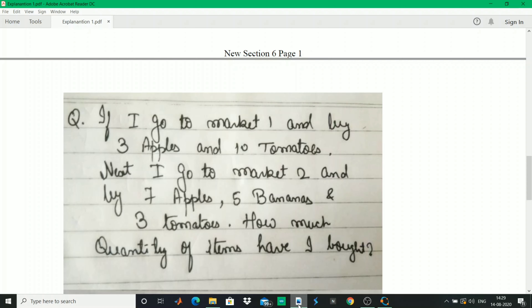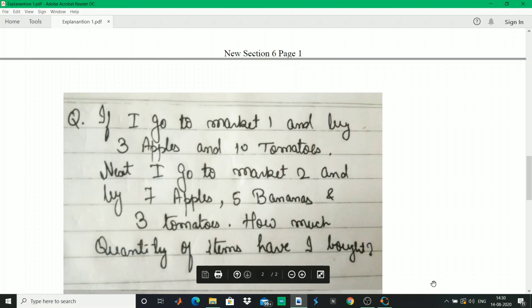The first question is: if I go to market one and buy three apples and ten tomatoes, and then go to market two and buy seven apples, five bananas, and three tomatoes, how much quantity of items have I bought? It is a very trivial problem - in day-to-day life you just add the similar quantities: seven plus three equals ten apples, ten plus three equals thirteen tomatoes, and five bananas. But I'll show you in MATLAB how you can calculate the same using matrices.